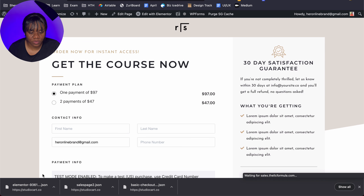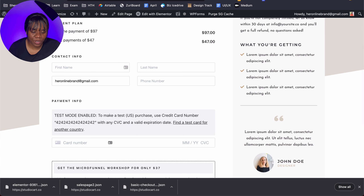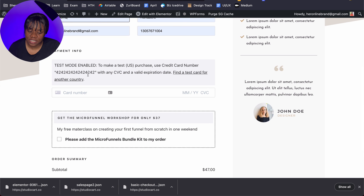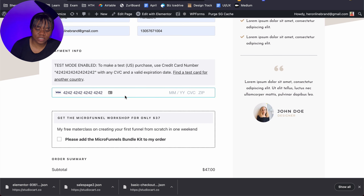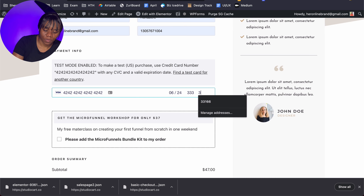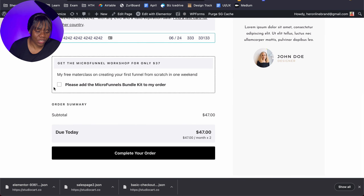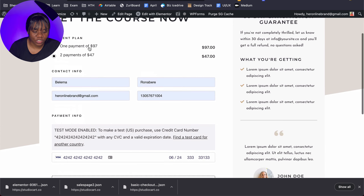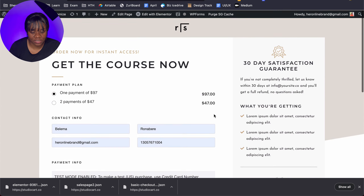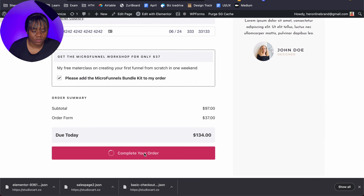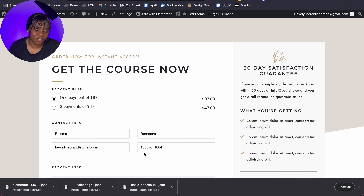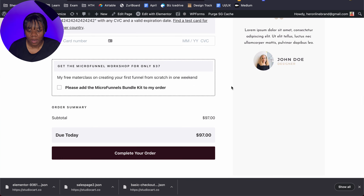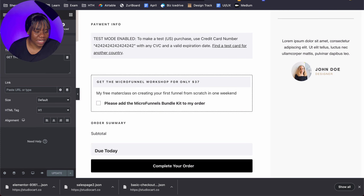I'll click Publish and preview the changes. This is what it looks like — you can select the price point you want, start filling out your details. Since this is test mode, I'll use the test card details. You can add an order bump if you want — if I select it and change the plan to $97, the order total increases to $134. Then I can complete my order. It works pretty well.